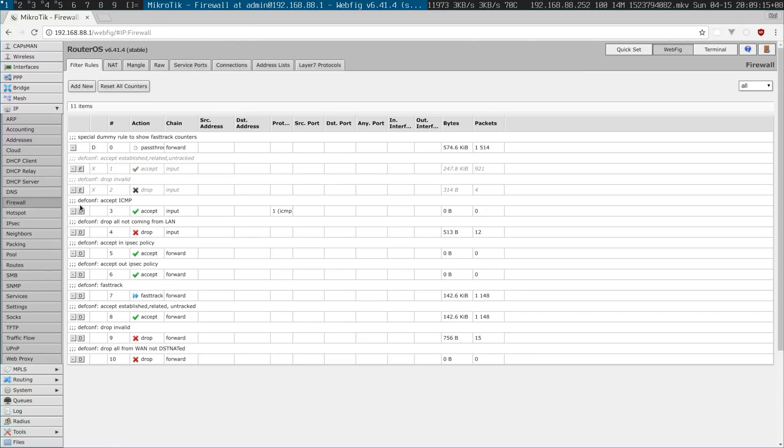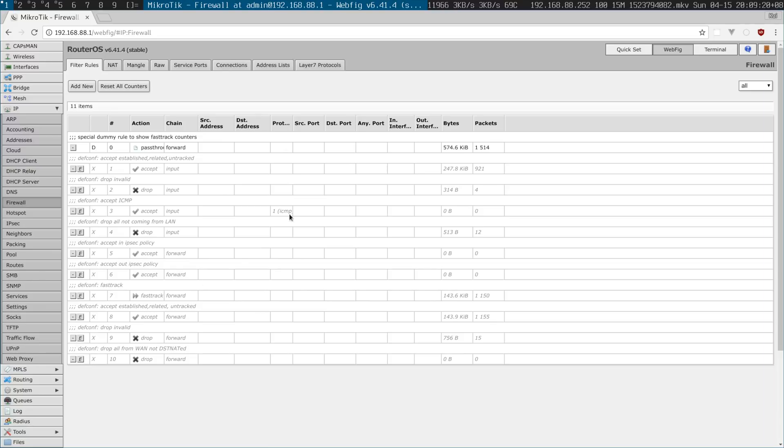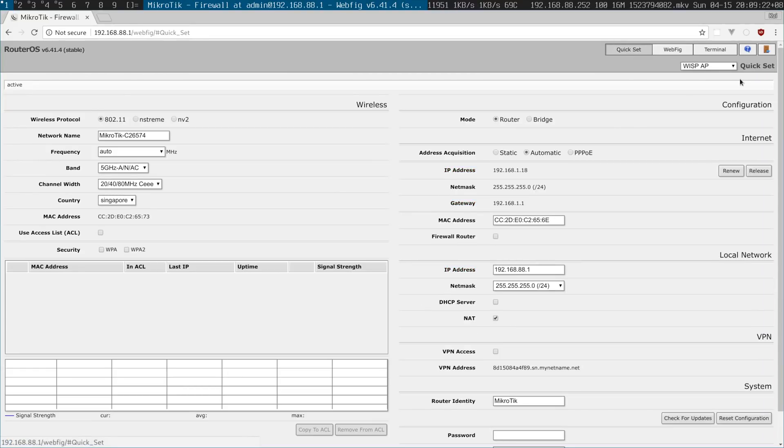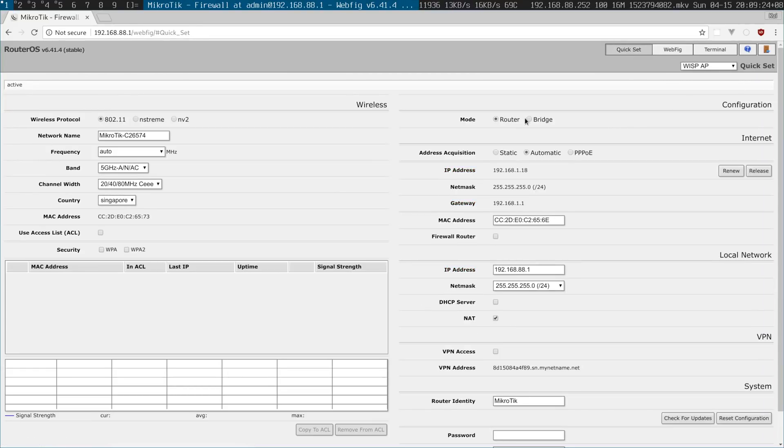So it's going through these, disable everything. So now go to the quick set and now I choose bridge and now bridge mode should work.